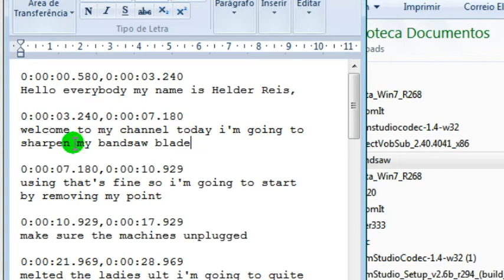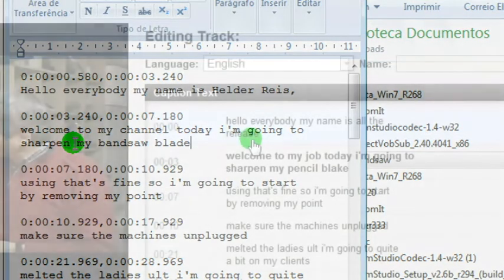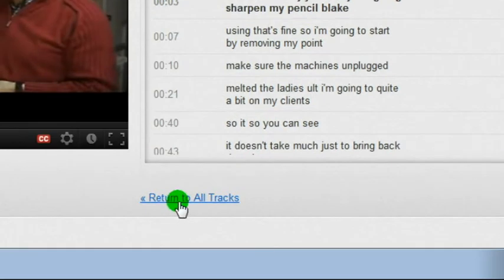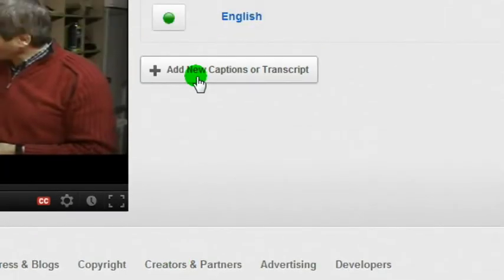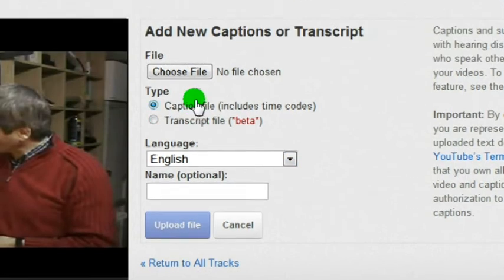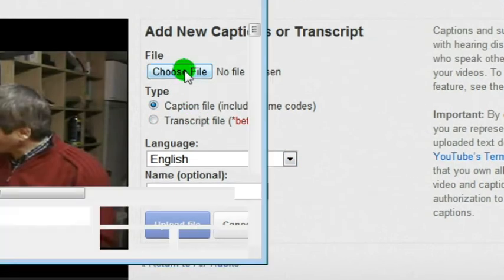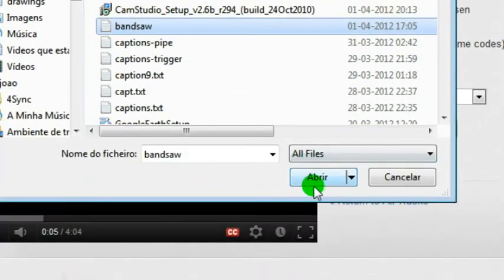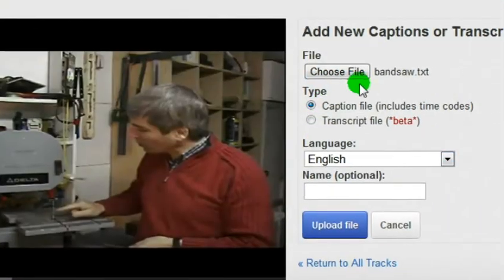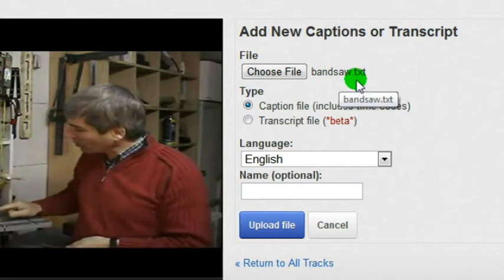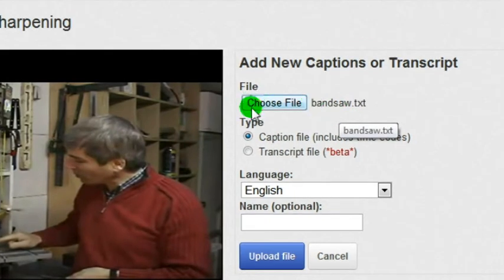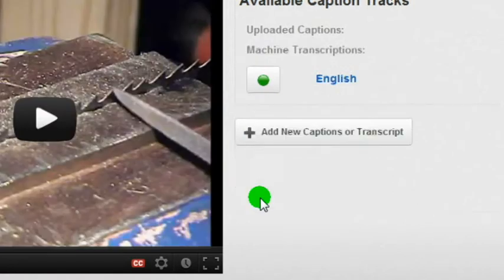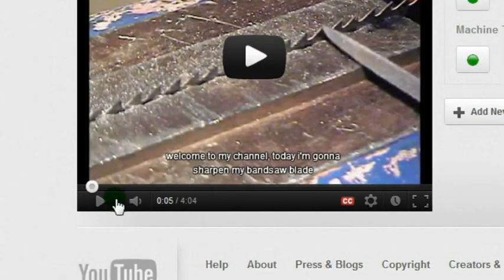Do this to the entire text and save it. I've finished correcting all the captions and now I select return to the captions track. Select add new captions, choose file, find the file — Bandsaw with extension .txt — and leave everything the way it is. Just select upload file.